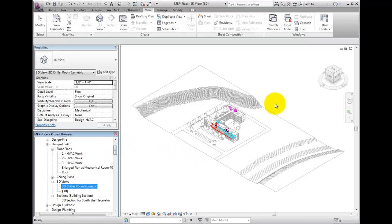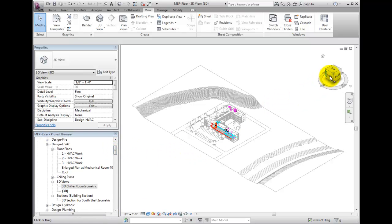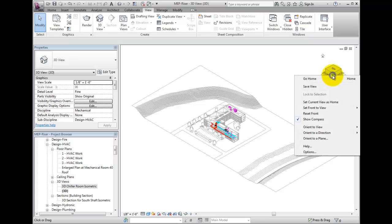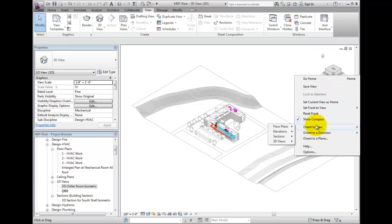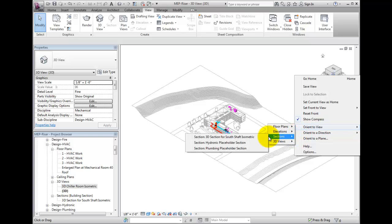Entering into the drawing window, right click on the view cube. From the flyout, select Orient to view. Another flyout will appear. I will select Section, as I want to orient my view to the section I created for that purpose.